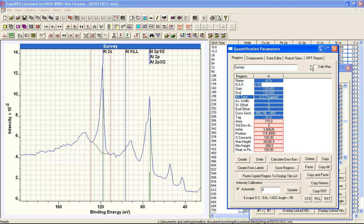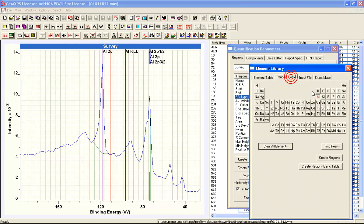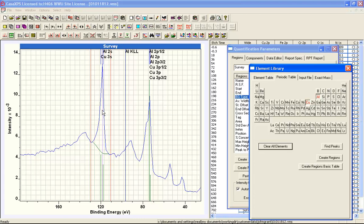However, in this instance, we have a sample with not only aluminium but also copper. Unfortunately, copper and aluminium overlap in such a way that we can use neither the aluminium 2s nor the aluminium 2p to quantify from a survey spectrum, because copper overlaps both. Furthermore, in this particular case we also have chromium, which introduces yet another peak that overlaps with the aluminium 2p.